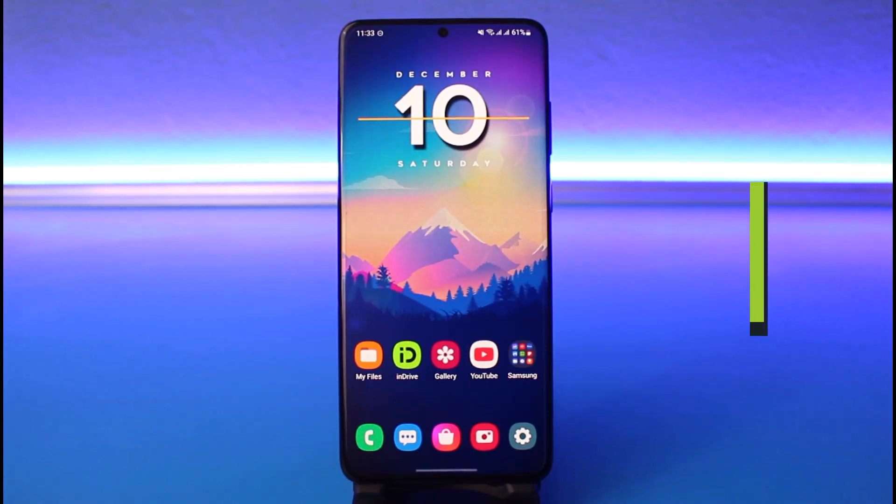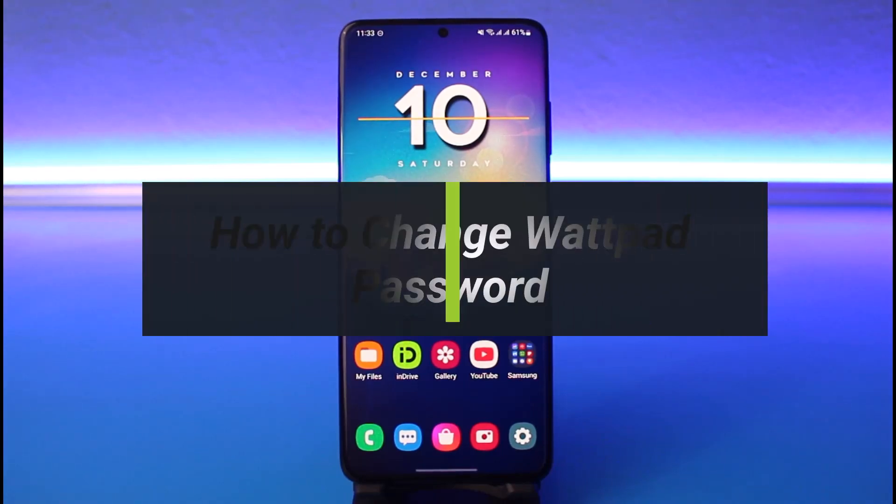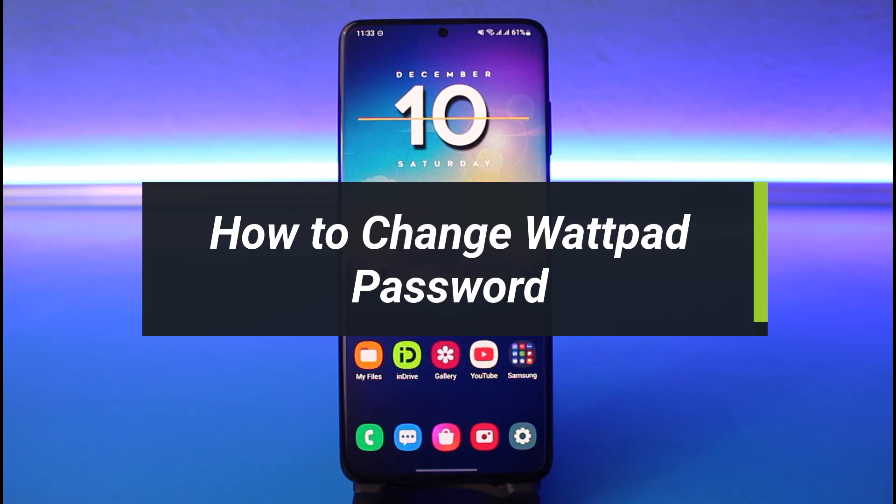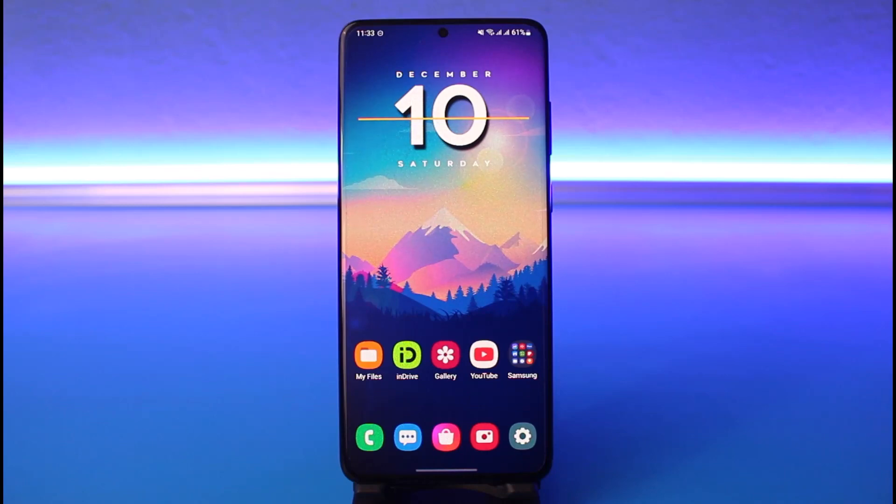How to change your Wattpad password. Hi everyone, welcome back to our channel. I am BMO from How to Geek. In today's guide video, I'll show you how you can change your Wattpad account's password. Make sure to watch this video till the end.